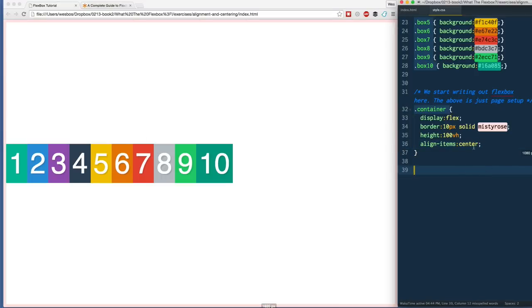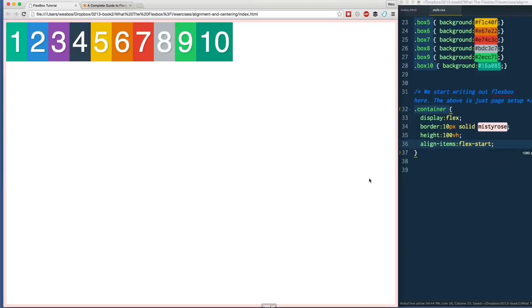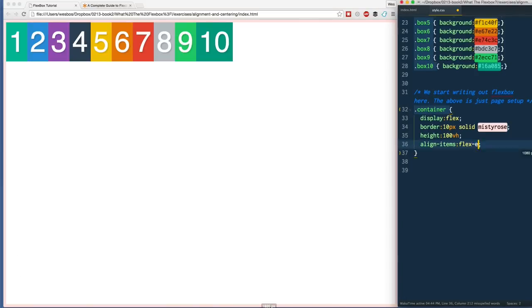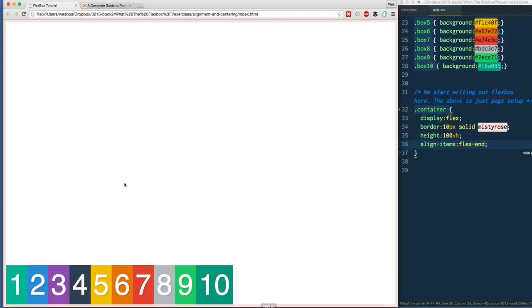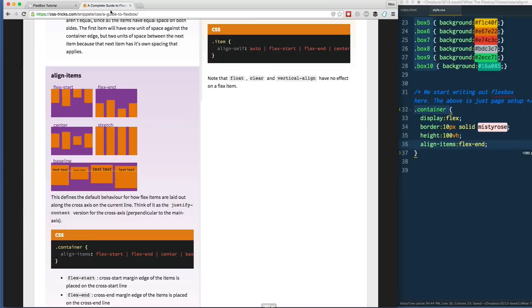We've also got flex-start, which will start them all the way at the top even though this space is available for us. We've got flex-end, which will start it at the end.